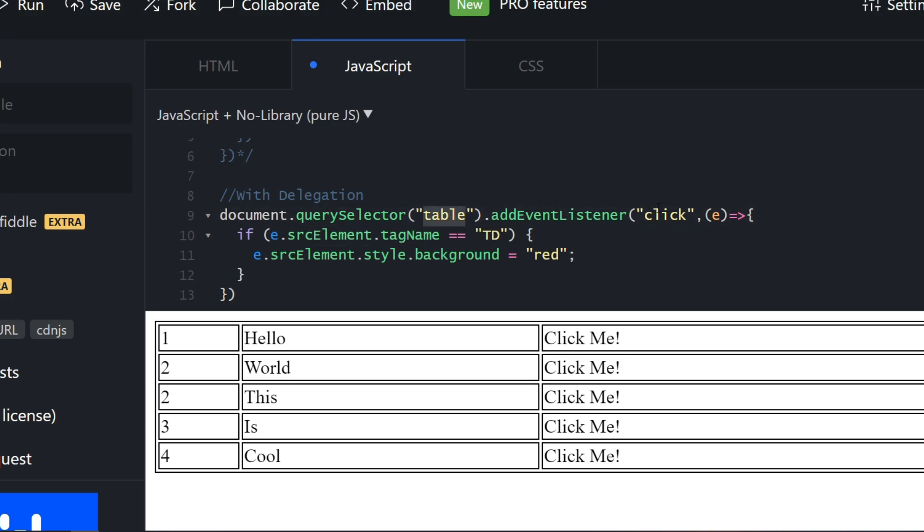I have that event listener on the table, and because of event bubbling you can access click on table. You add event listener click and you check e.srcElement tag name td, and then you basically change the background color to red.